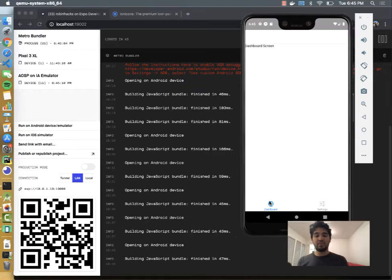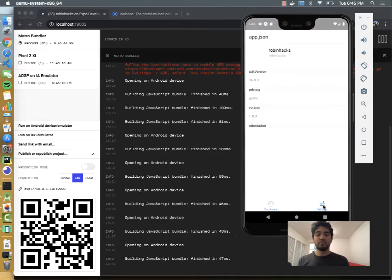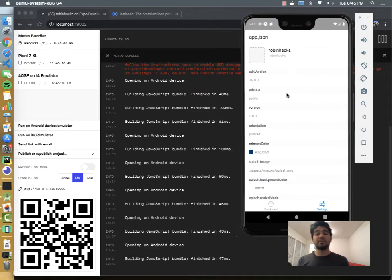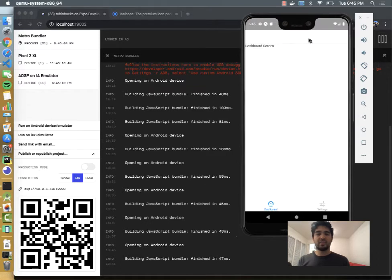So you see we have the dashboard screen that's active right now, it's highlighted, it's loading that dashboard content we have. And then if I click settings, it switches over to the settings screen which has some information about our application. So I'm going to go back to dashboard.